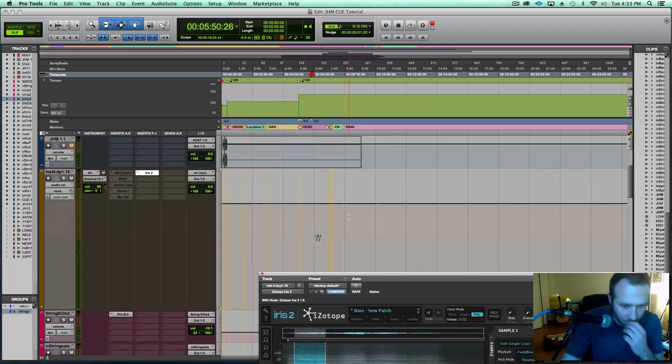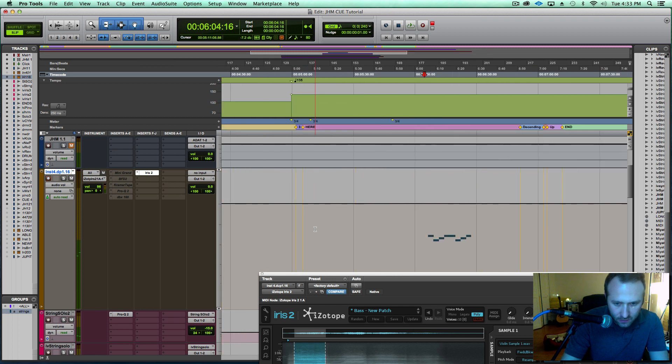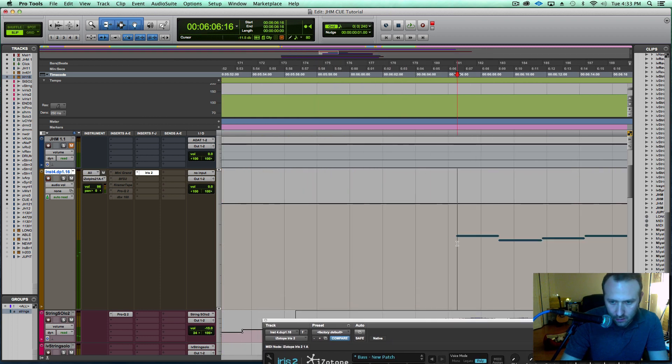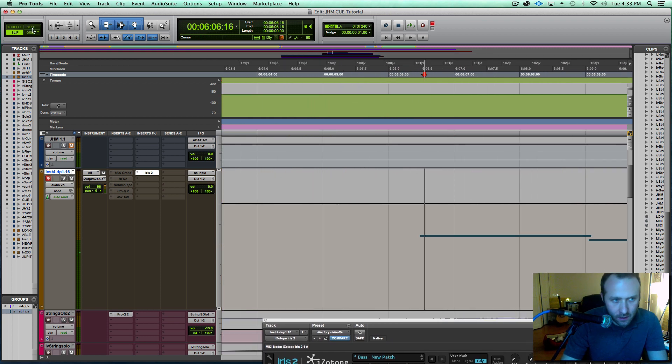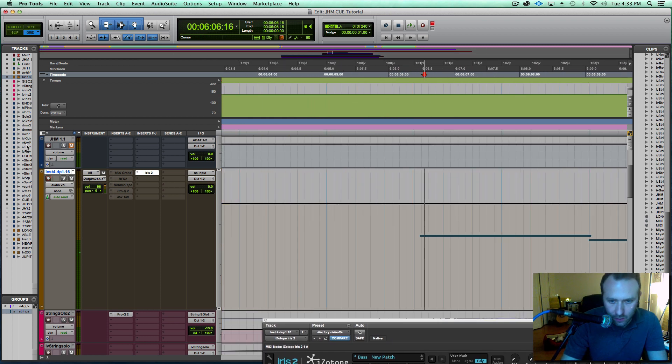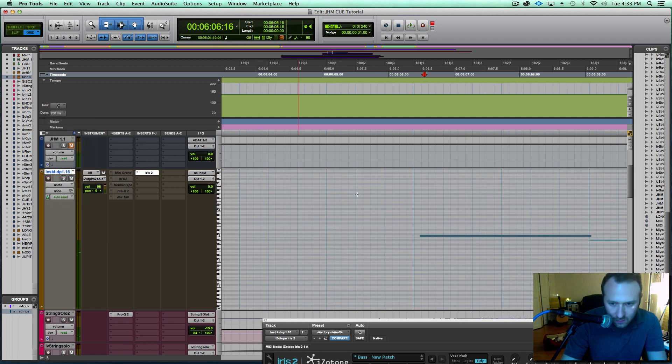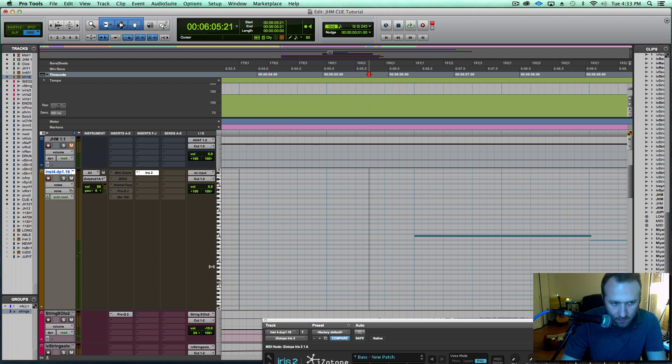Awesome. So there, as you see, we have MIDI notes created, and then I could go to grid mode. As you can probably hear that first note was a little bit off. I could edit this to be right on time.